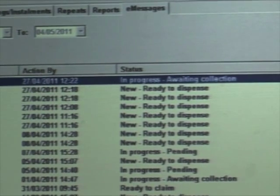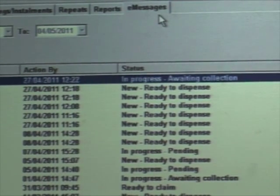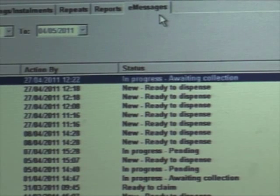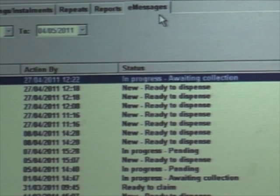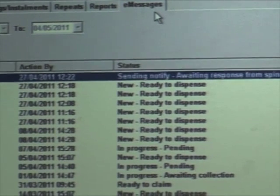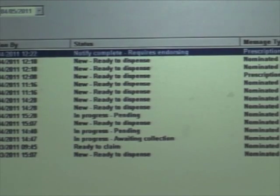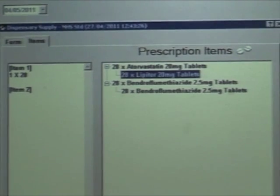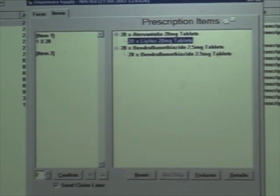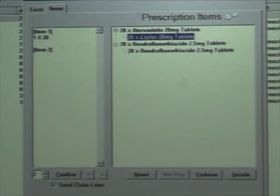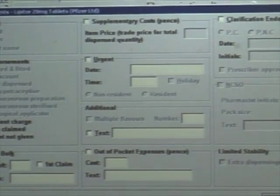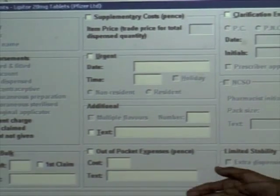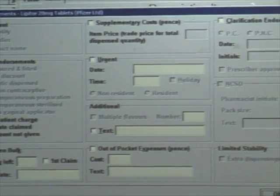Once the patient arrives at the pharmacy, we can confirm their identity, hand over the medicines to the patient, and set the prescription as collected by tapping on Collect. Now we can do the endorsements on the prescription. We can see the two items on the prescription and we can endorse each individual item. All the possible endorsements for each item are highlighted — broken bulk, out-of-pocket expenses, etc. A number of them are greyed out because they're not appropriate for that particular item.